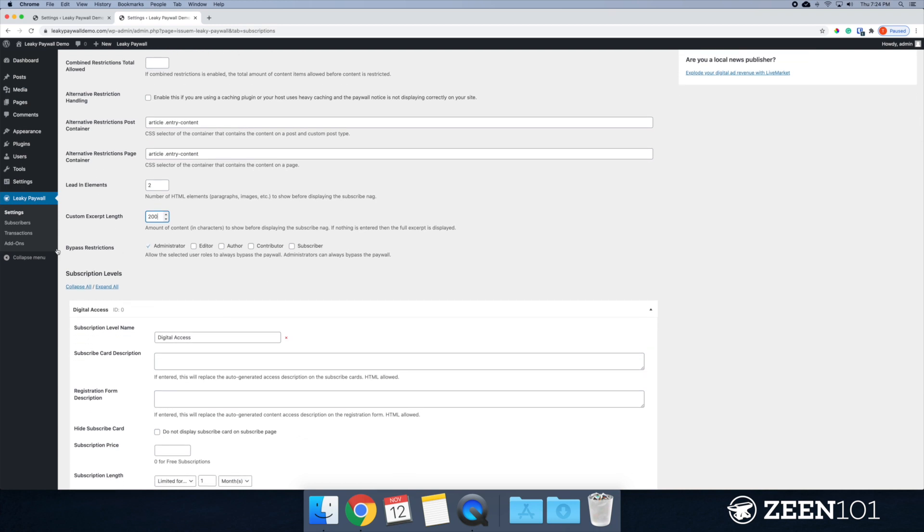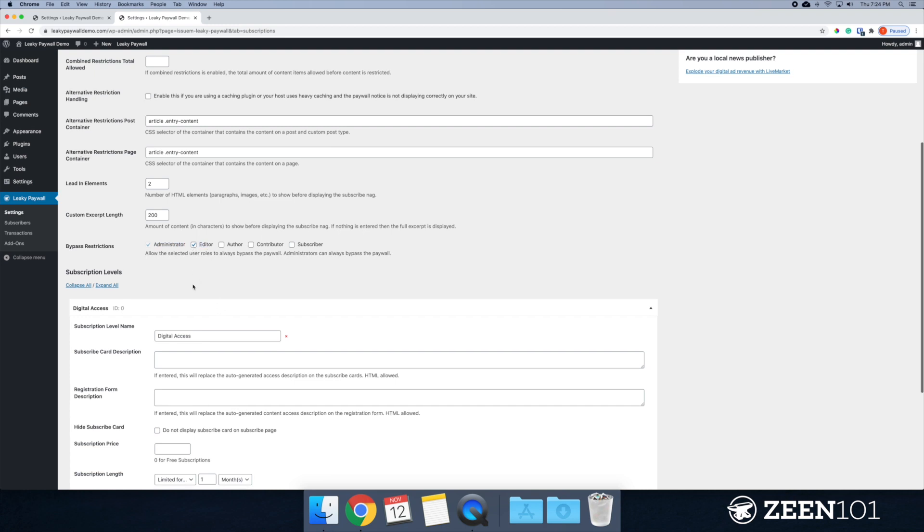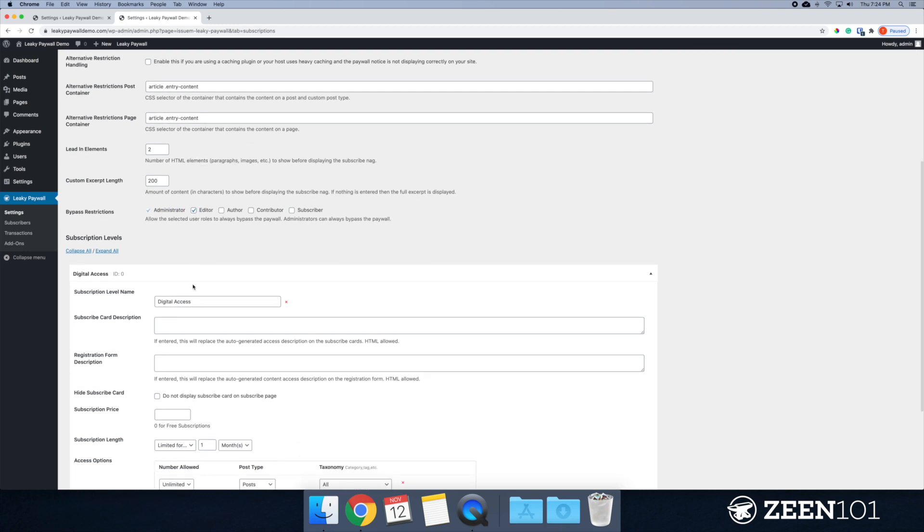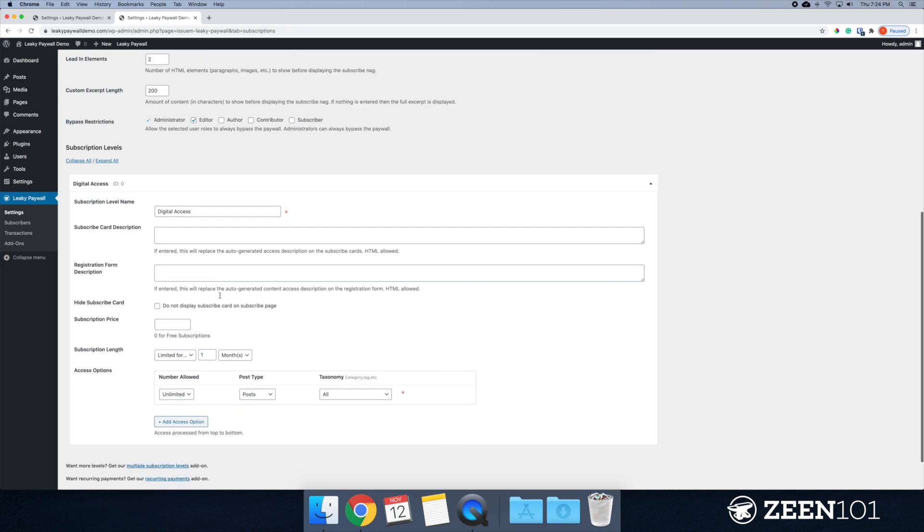All right. So this bypass restrictions, this is a super easy way to allow access for your editors and your authors and your contributors. Generally you're not going to want to select subscribers because this would allow them to bypass your paywall. But if you've got editors who might not be administrators in your WordPress, it's a good box to check there.